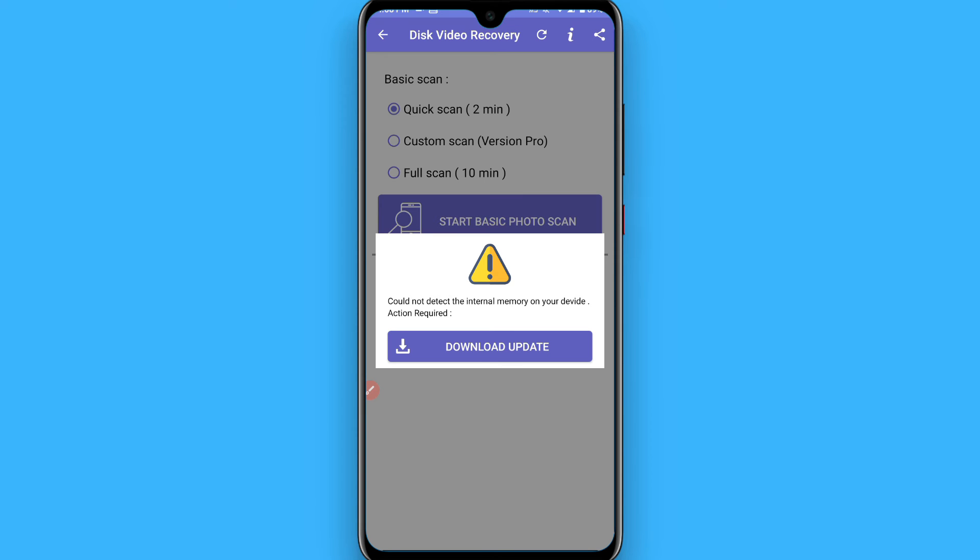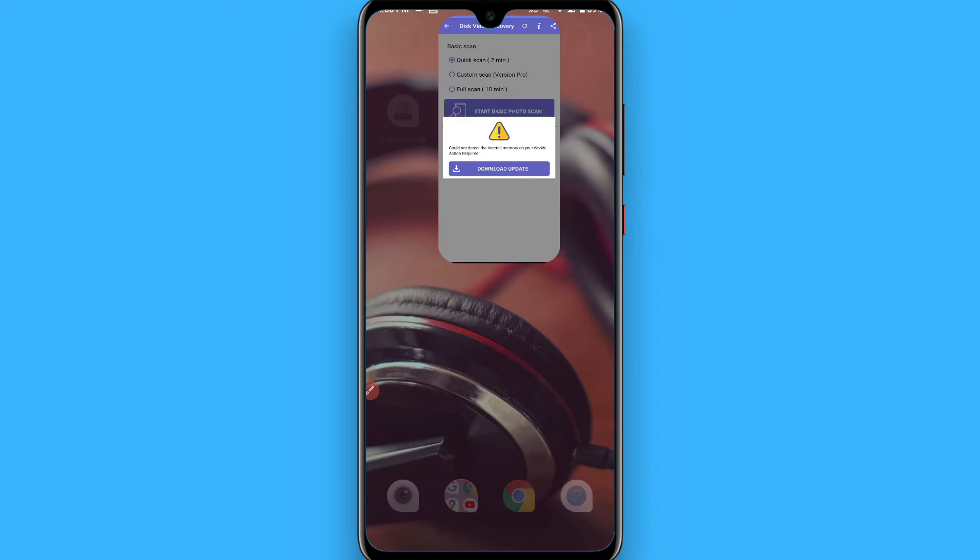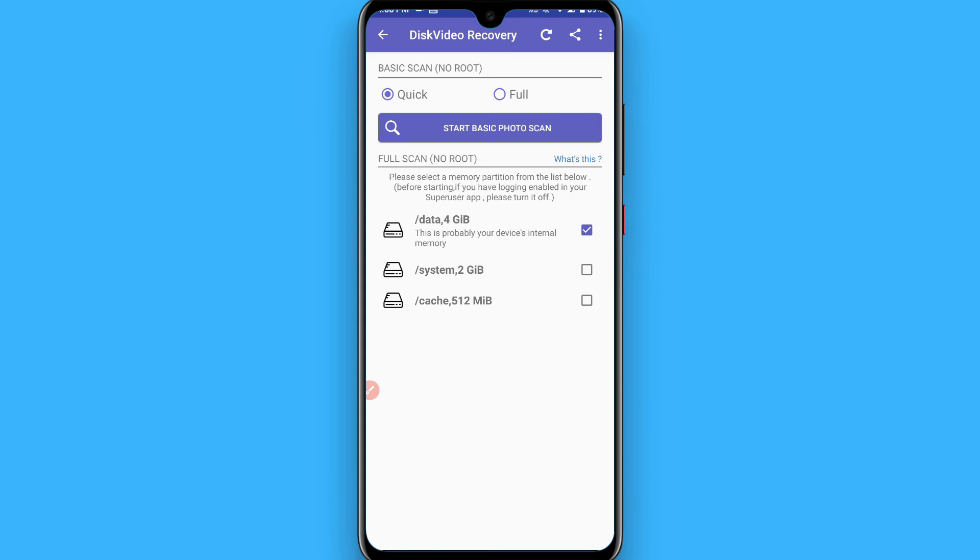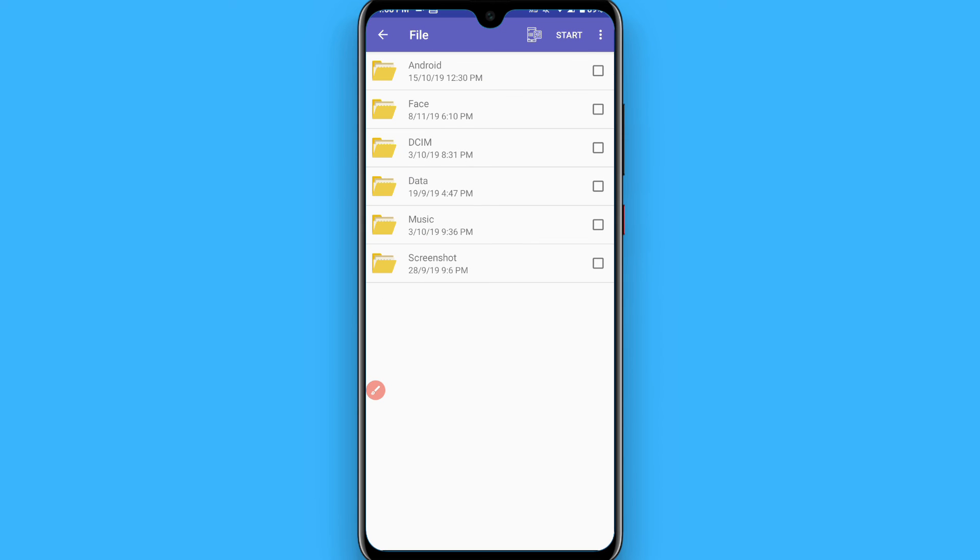After updating, you'll see two options: Quick and Full. Choose any one, then click Start Basic Photo Scan.